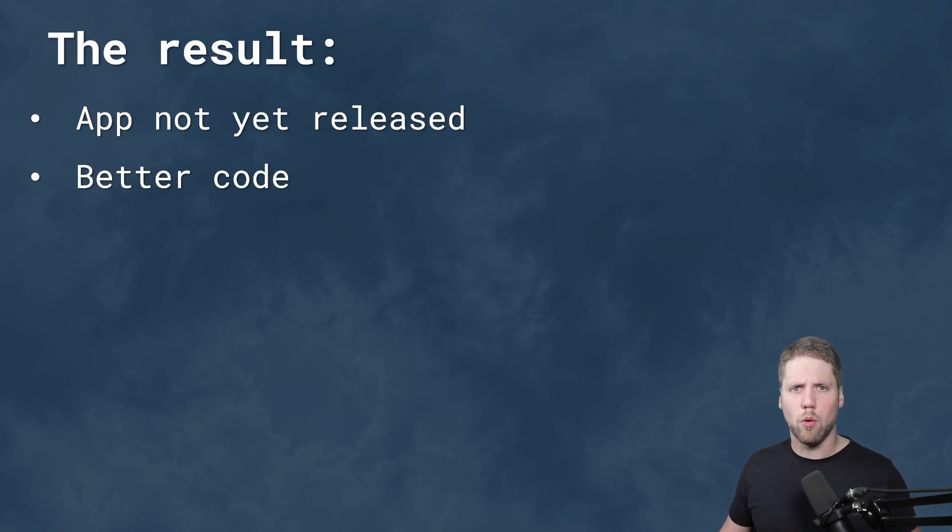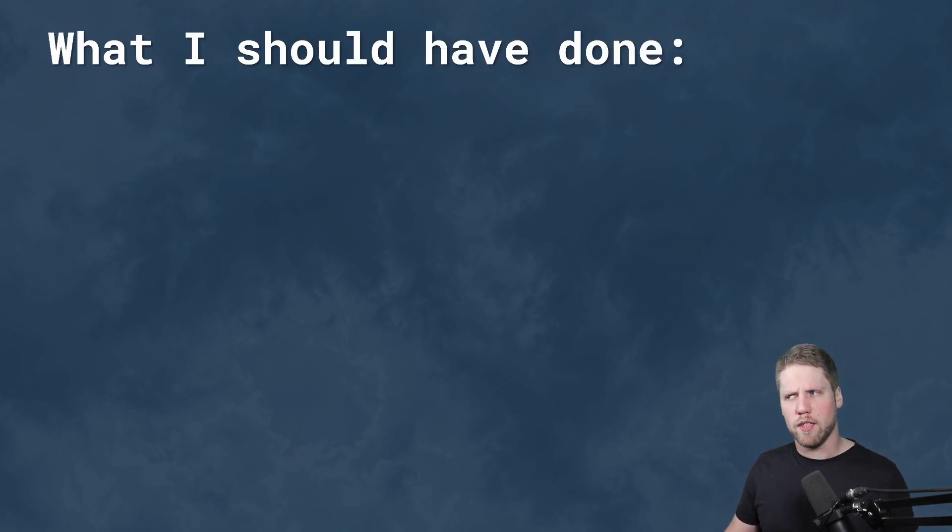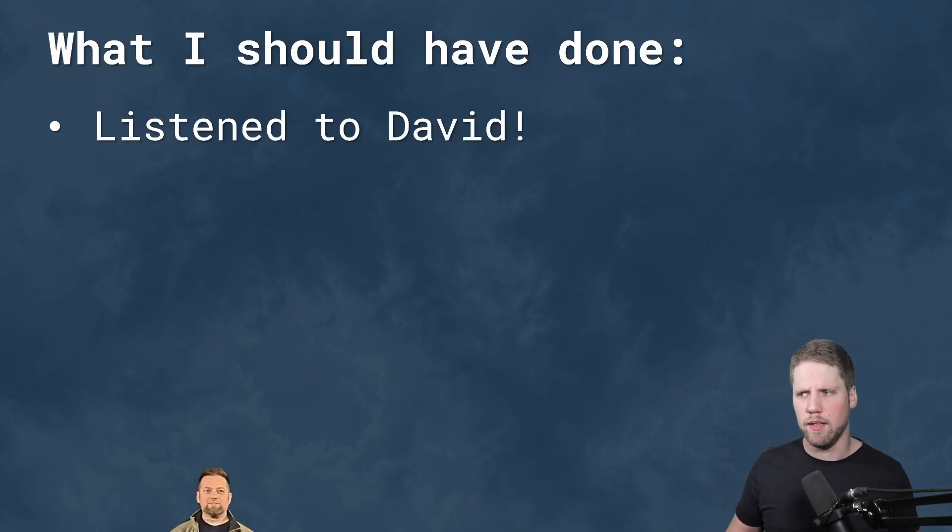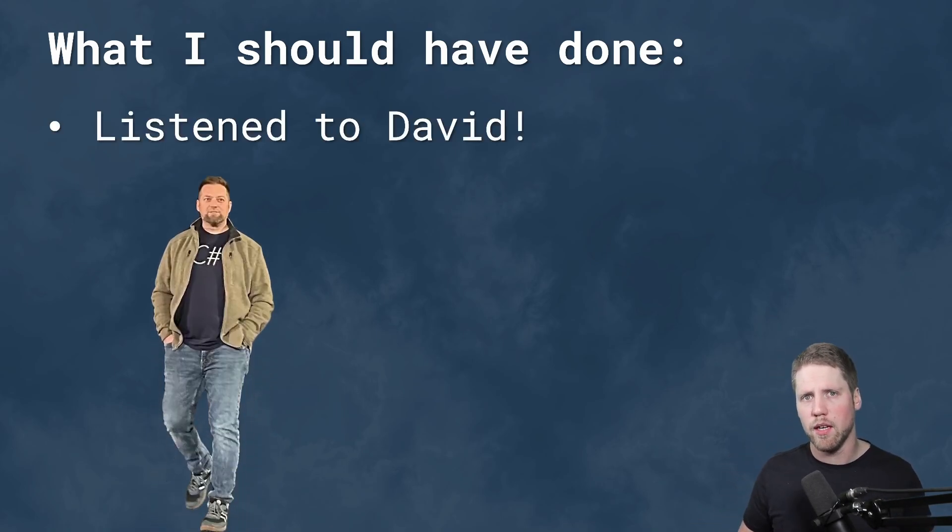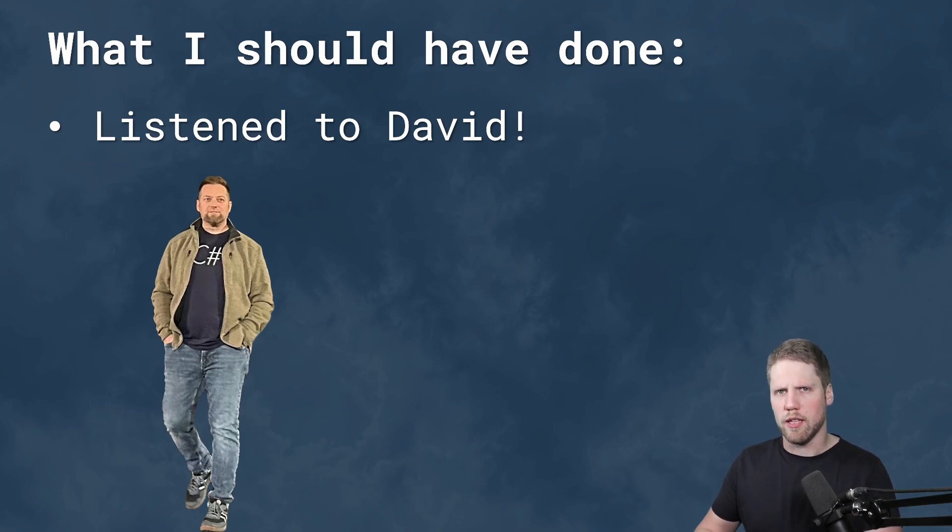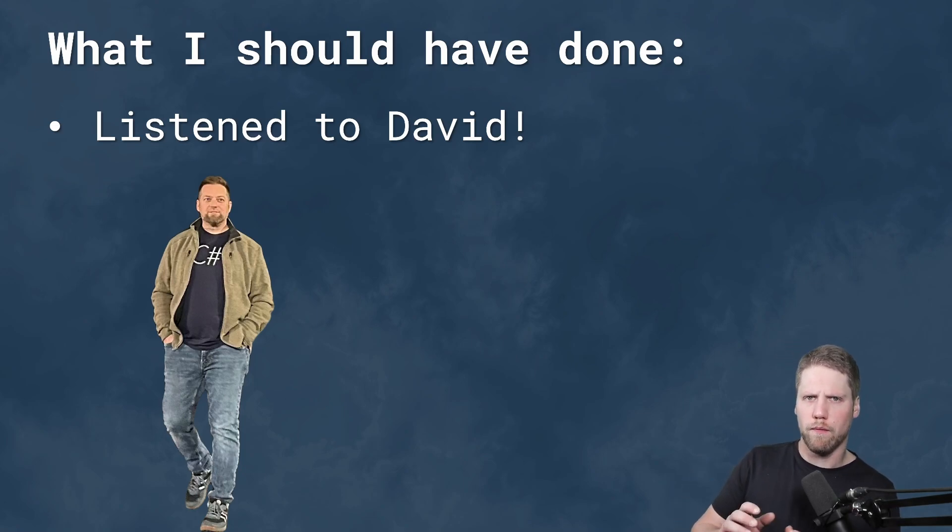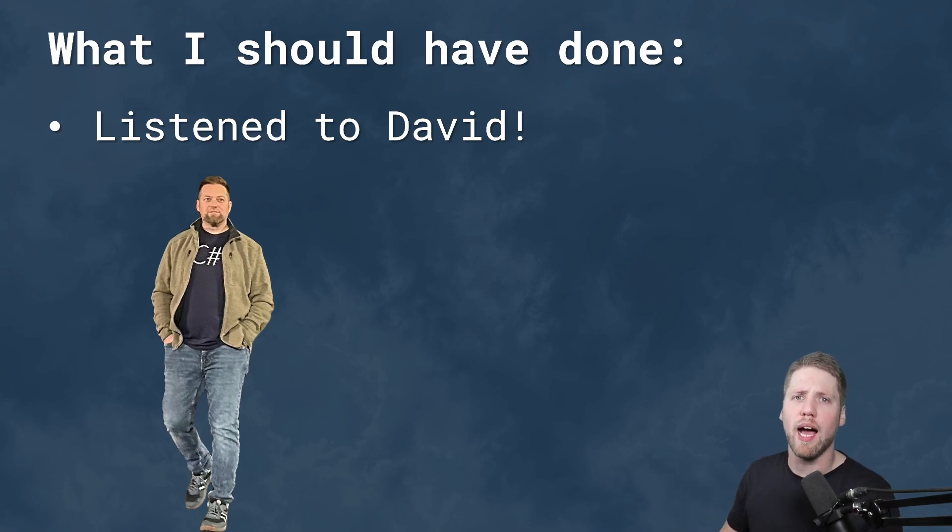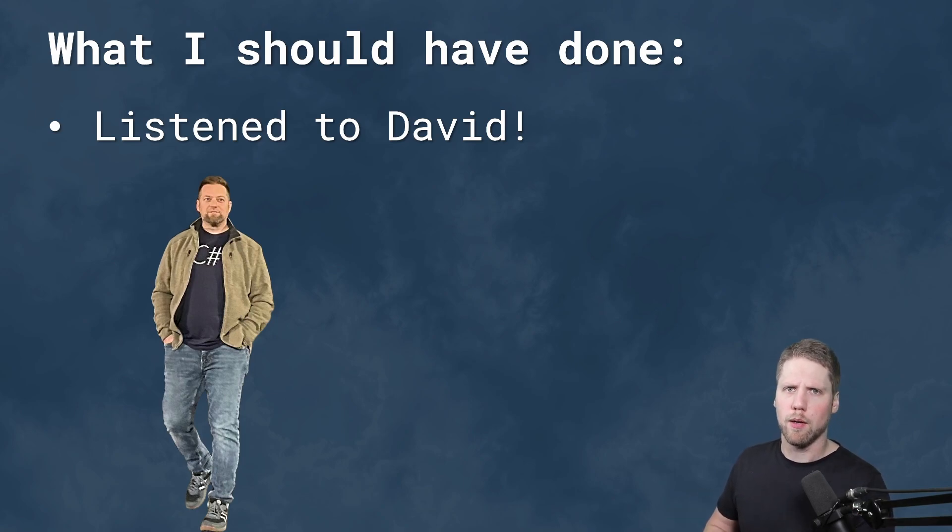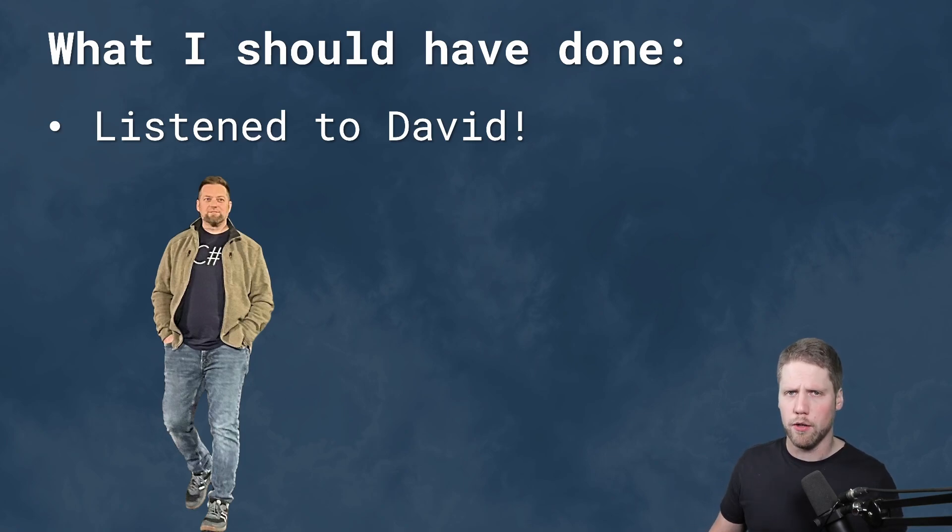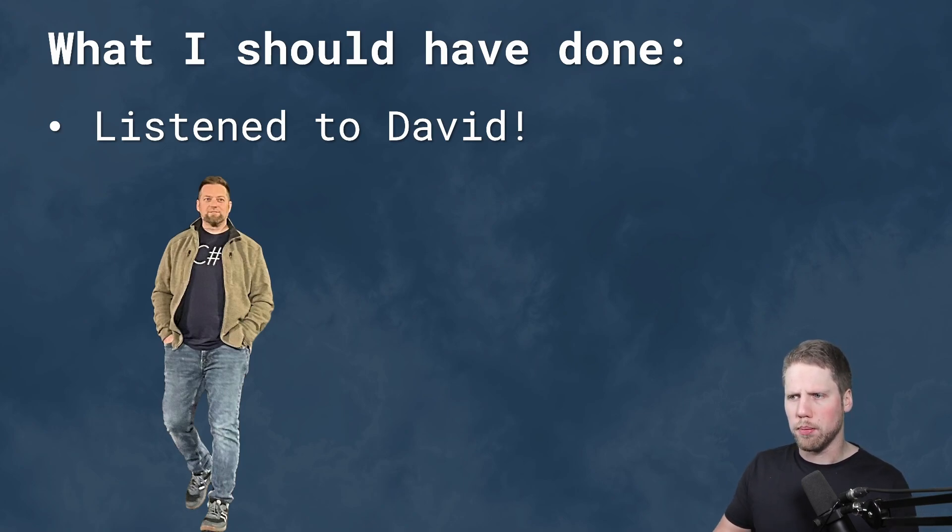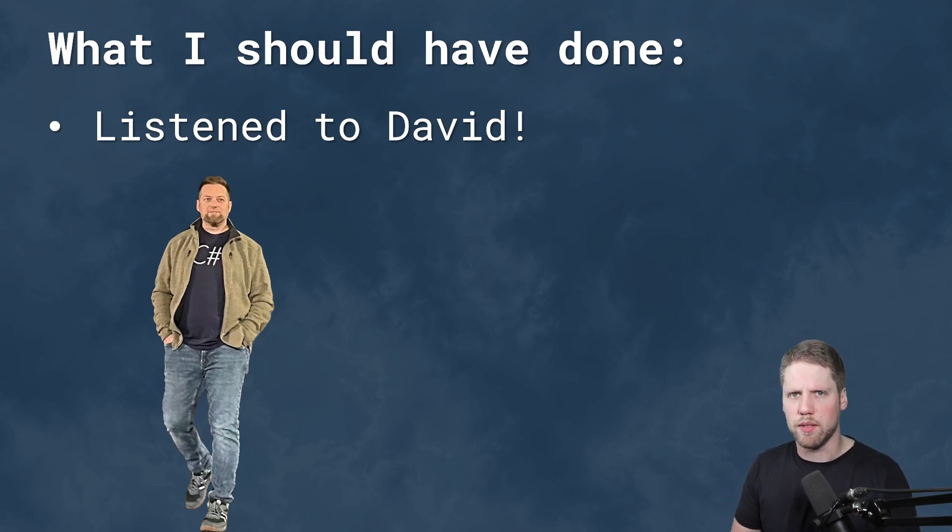So what should I have done? Of course I should have listened to David. I should have converted it to .NET MAUI first and focus on the conversion. Then I should focus on improving, optimizing when I have done the whole app. Not doing some migration there, fix that code and then optimize that part. I could do it step by step.